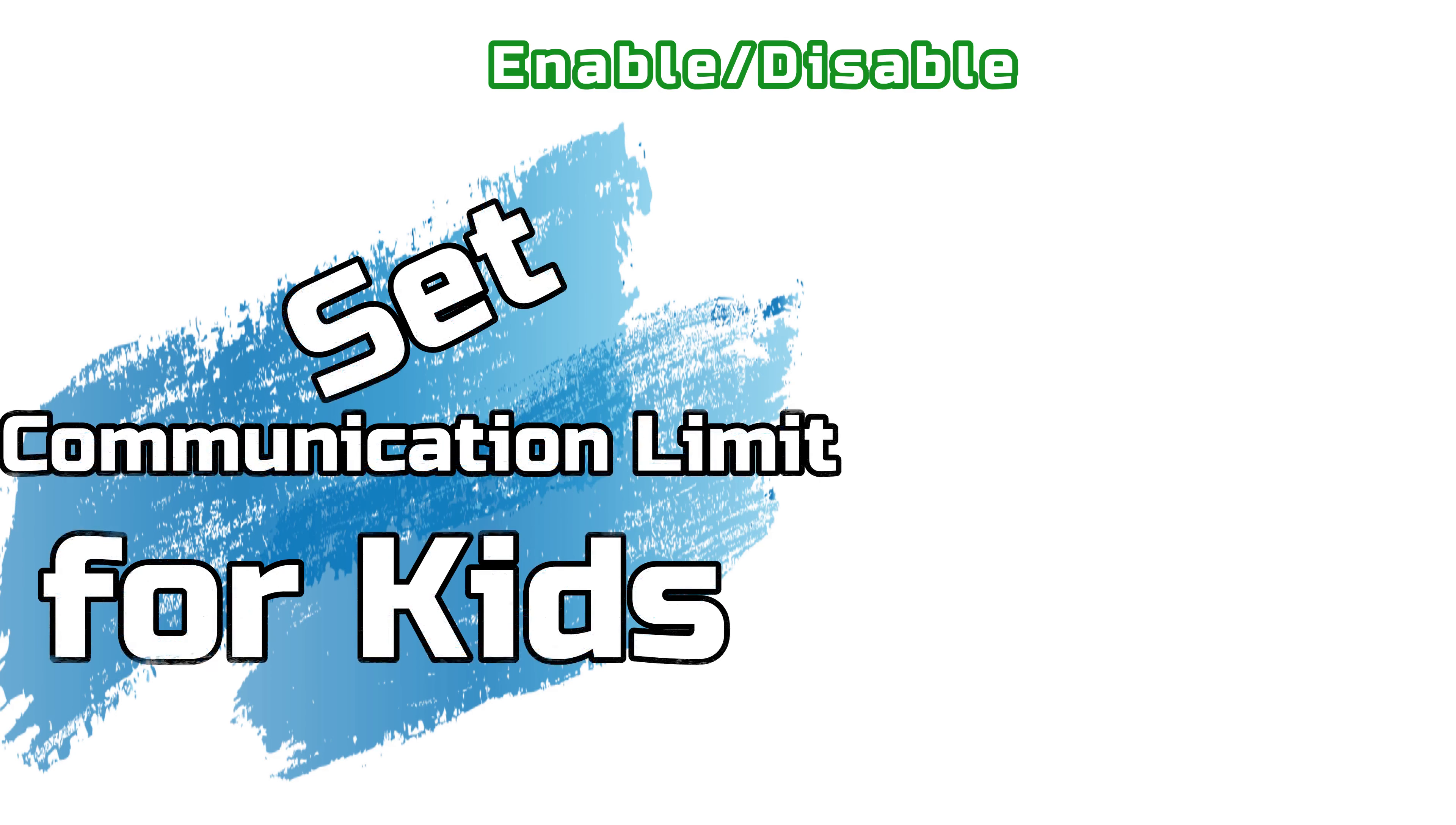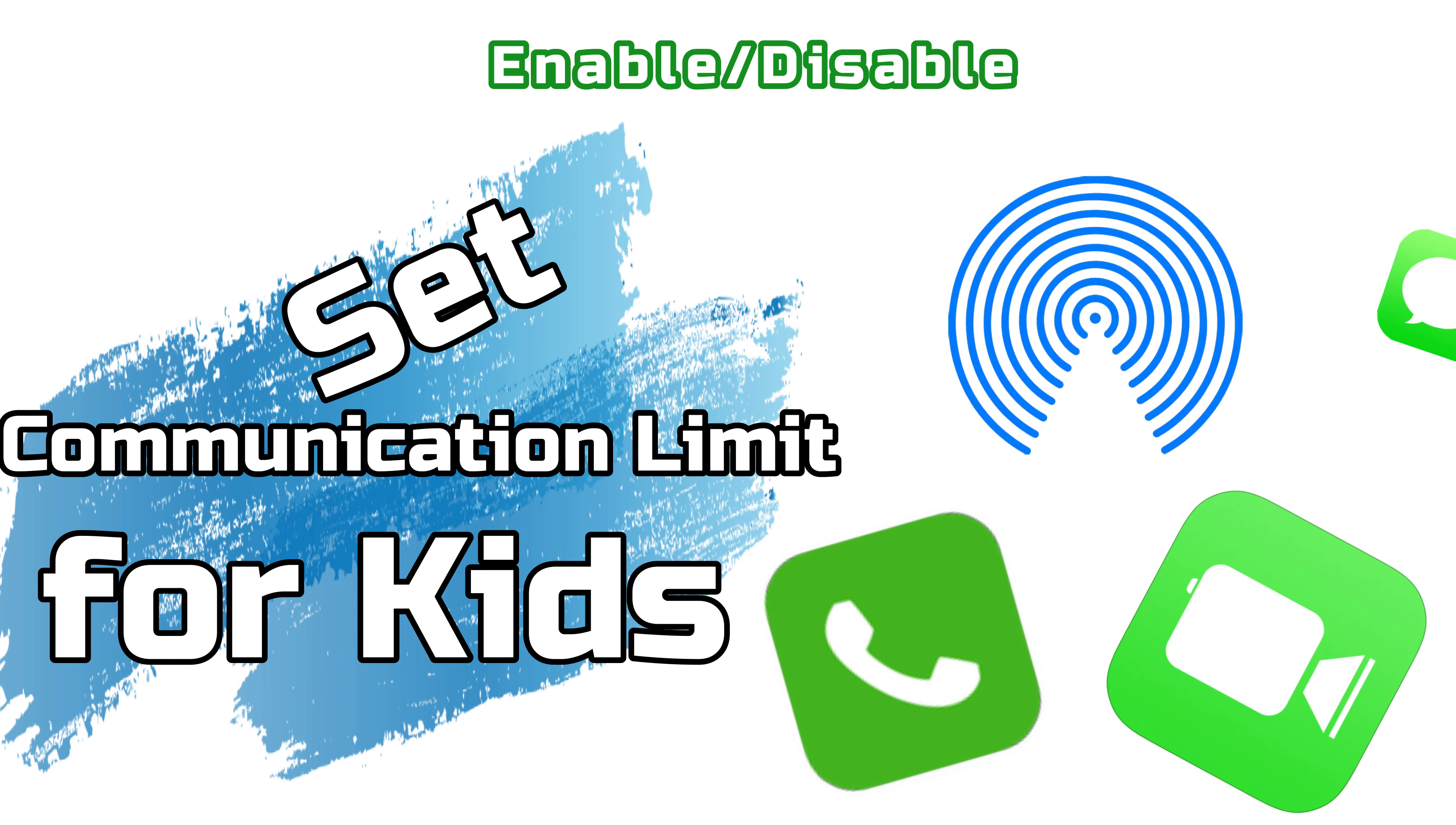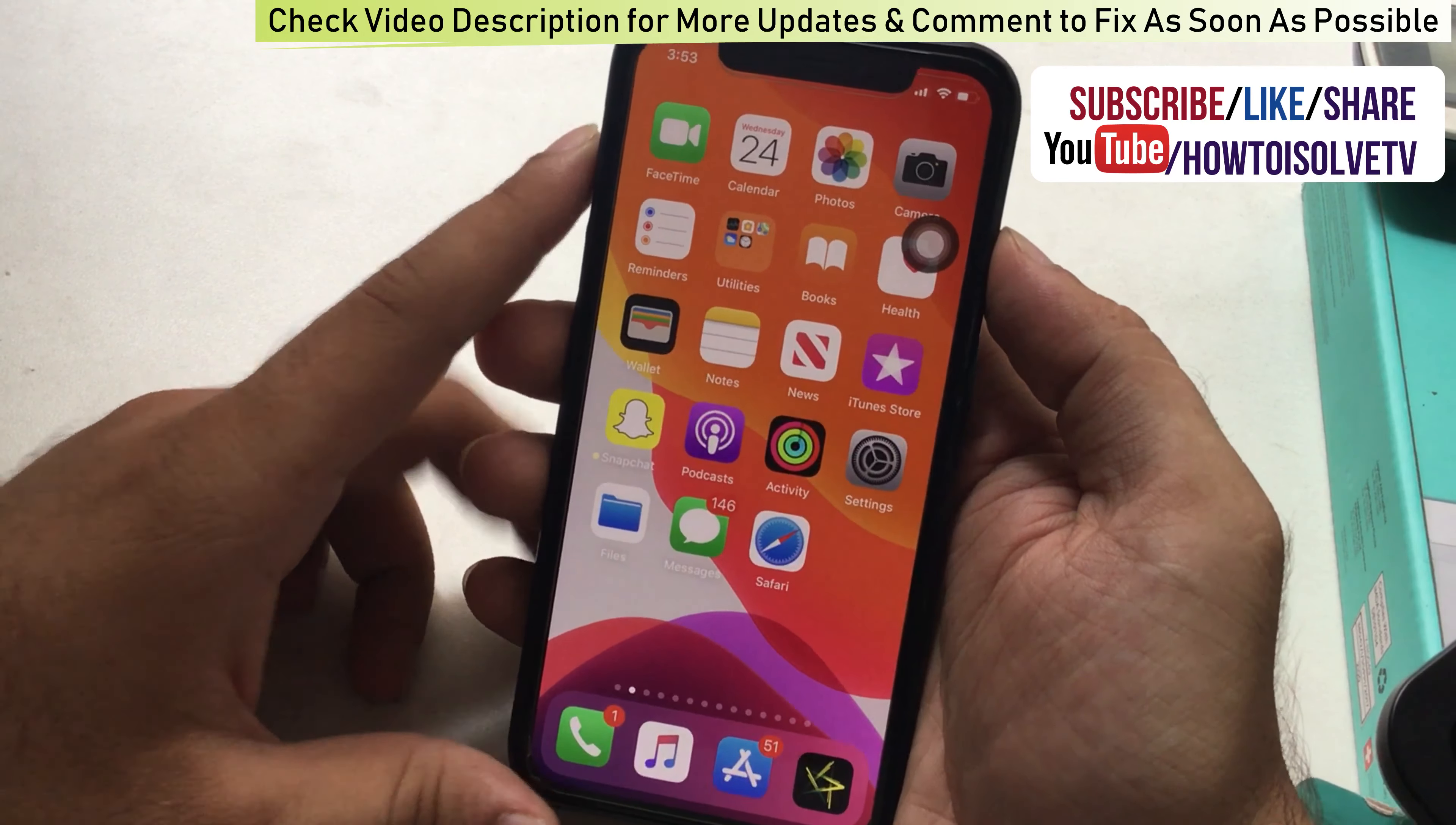Welcome to How to Solve YouTube channel. Here I'm going to show you how to apply limits to phone, FaceTime, Messages, and AirDrop when communication limits are enabled. Enable this when screen time is enabled or during downtime as well.